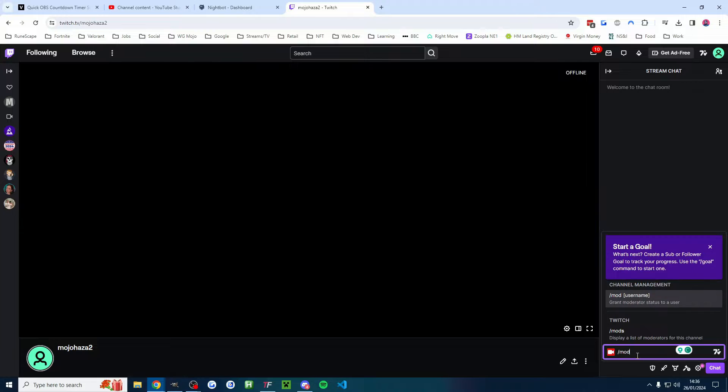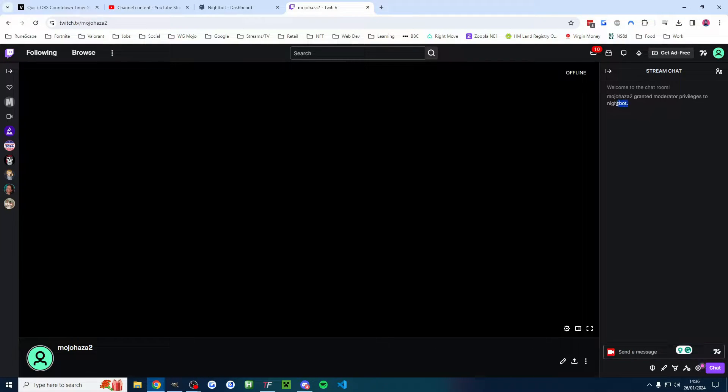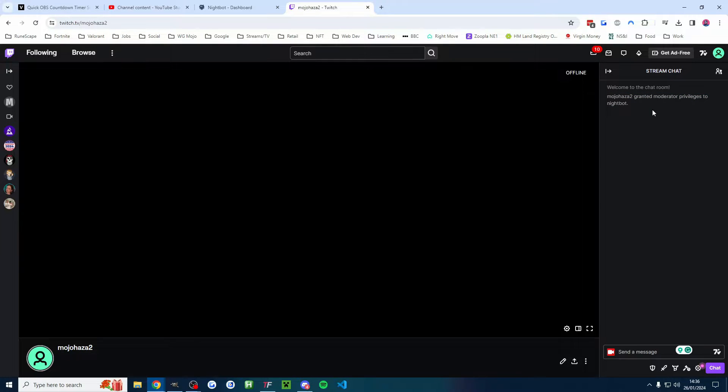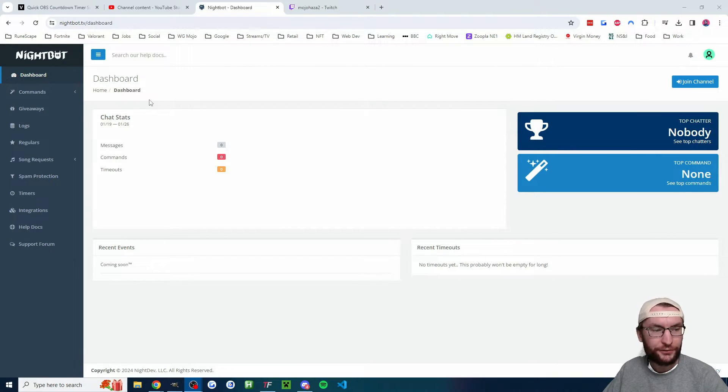Already, go in your Twitch chat and type /mod followed by nightbot, press enter, and you'll see a message appeared showing that you granted mod privileges to Nightbot. Anyway, we're back and we're going to click on the left onto the giveaways section.